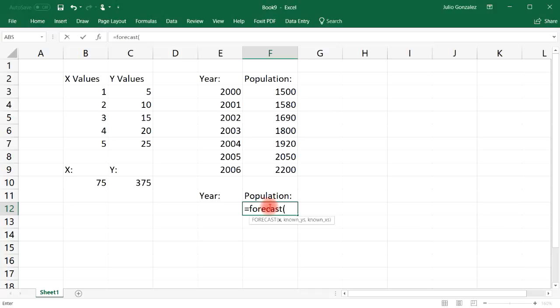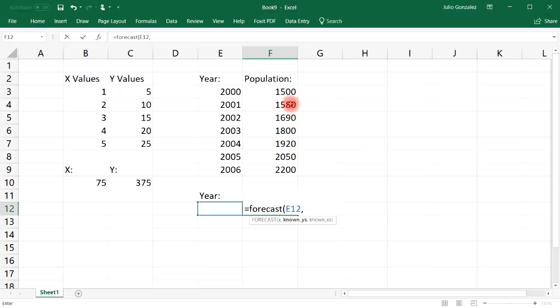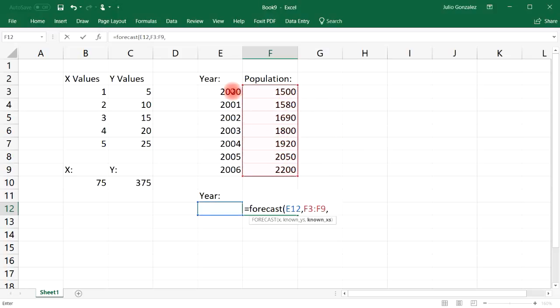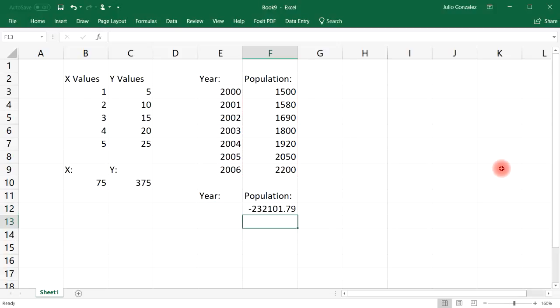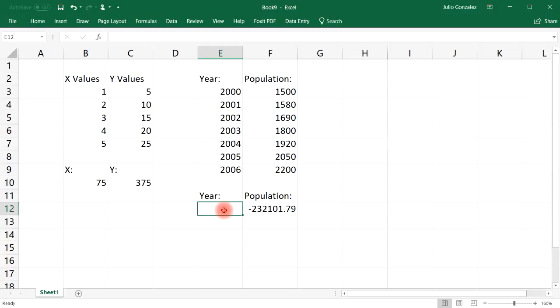So let's type in equal forecast and then for the X value, let's select cell E12. And then the known Y values, that's going to be our population, and then the known X values, the year.